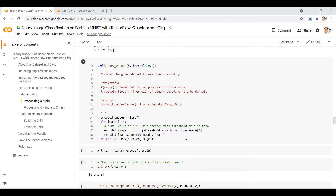Hello YouTube. We are in the data encoding step for our quantum machine learning project. Before we move ahead, I want to clarify that this section on the basics of quantum computing with Cirq is also available as a separate video on the channel. If you are viewing this as a separate video, note that this is actually part of a quantum machine learning project video.